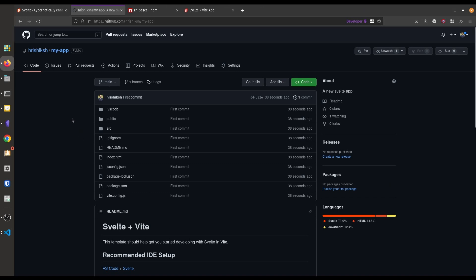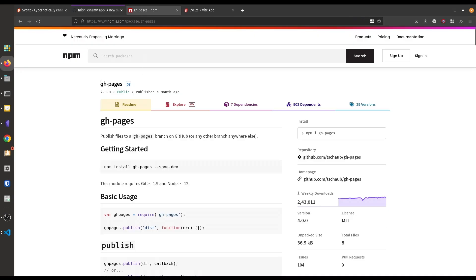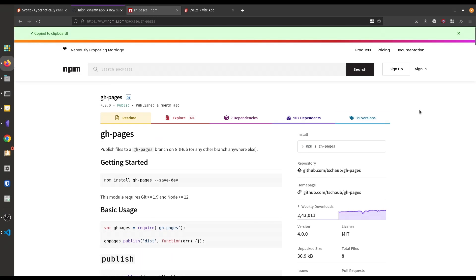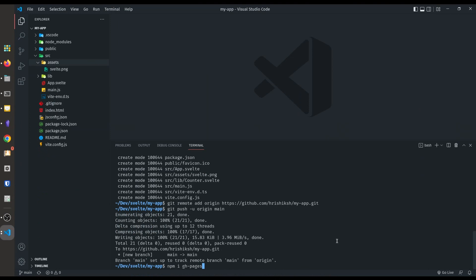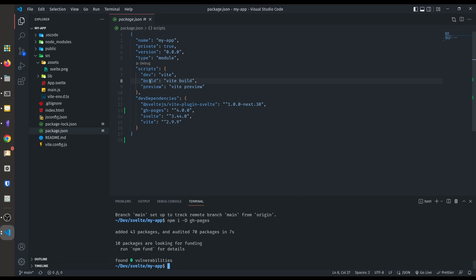Now the question is how we can use this repository to make a GitHub Pages. For that we need to install a dependency called gh-pages. Just search for gh-pages in the npm registry and copy the install command. Type npm install gh-pages, but we don't need it in our actual project — it is just a development dependency. So append the flag -D to install it as a dev dependency. We use gh-pages to upload our build directory to a different branch in the GitHub repository.